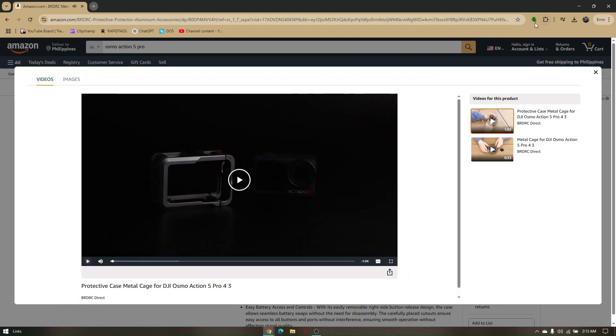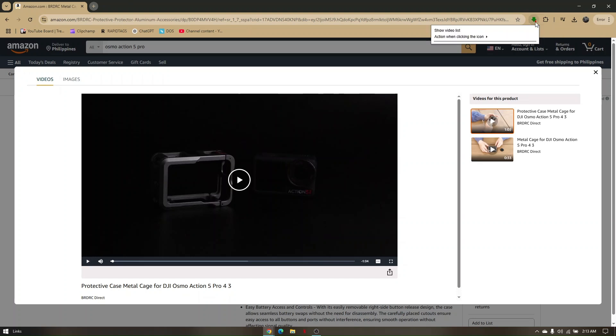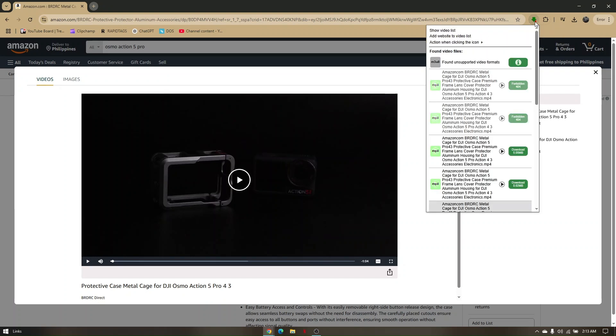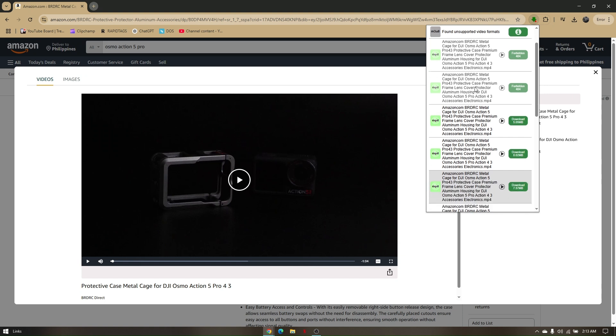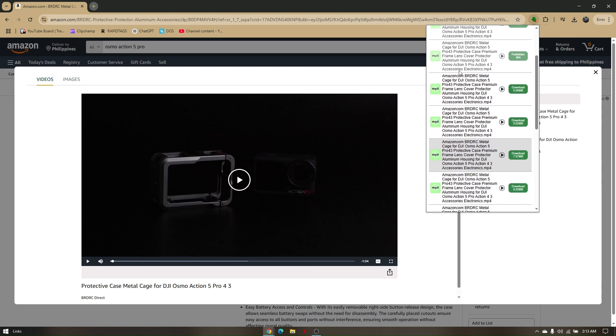As you can see, there is a red dot right here which means it has captured the video from Amazon products. Just click on your video downloader and as you can see, it was actually located and found right here.